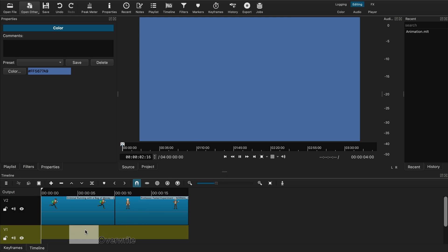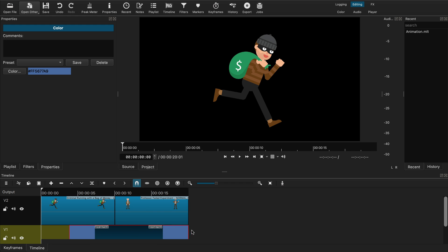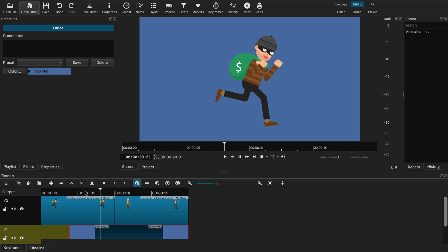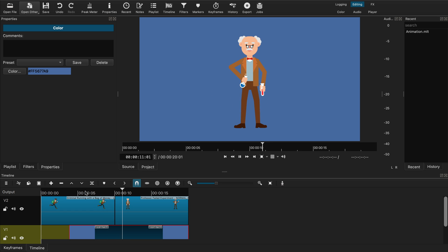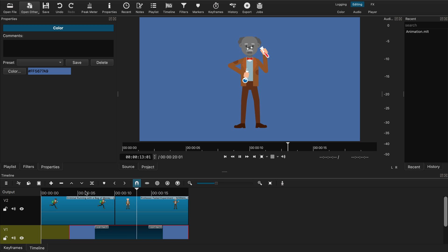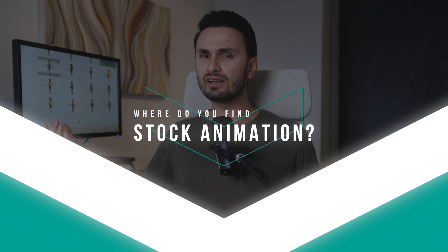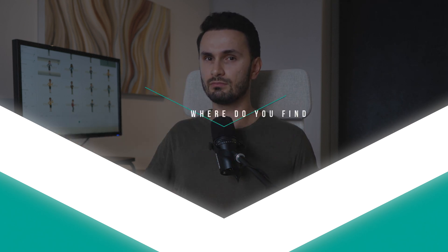It now takes you literally minutes to achieve what would otherwise take you tens of hours to produce from scratch. Just find the stock animation videos that you need, which work well for your project requirements, download them and add them to your timeline. But now, the million dollar question is, where do you find such stock animation clips?